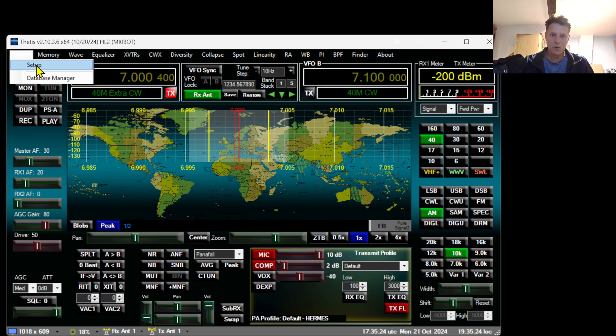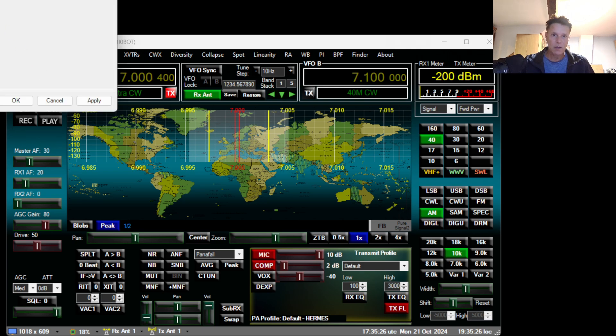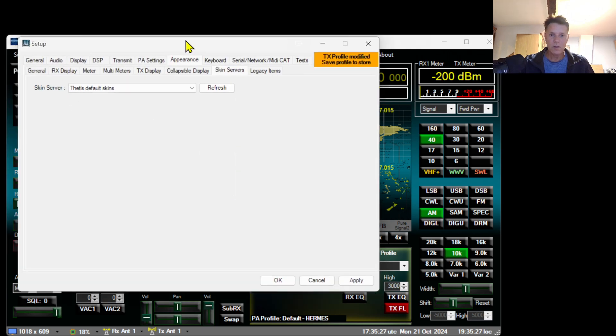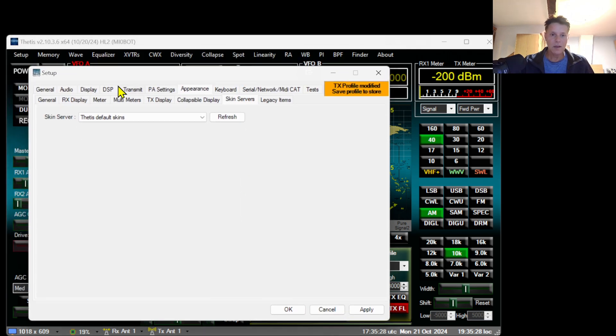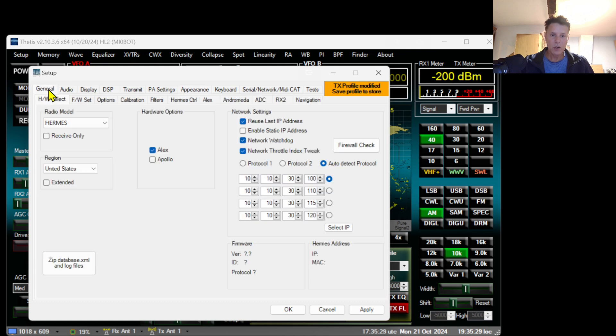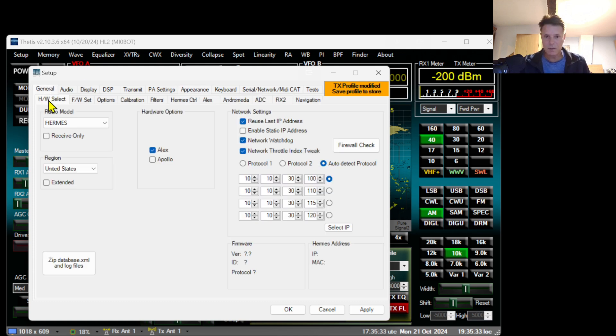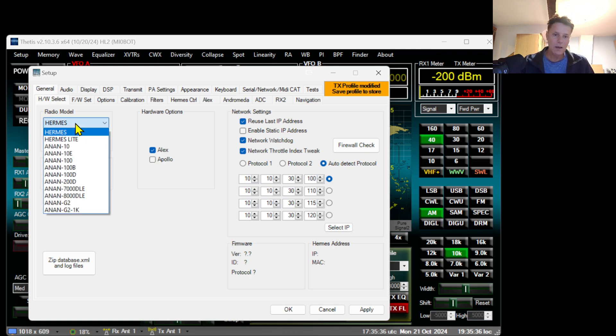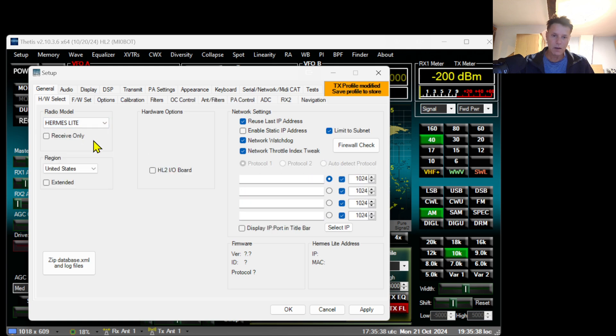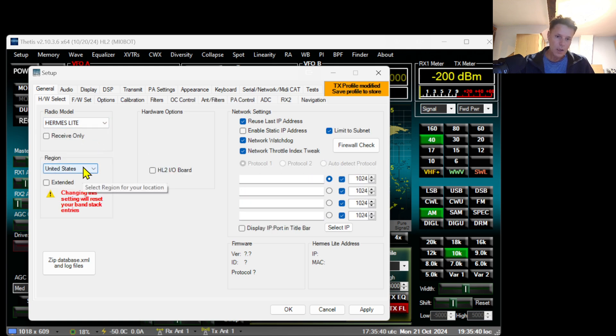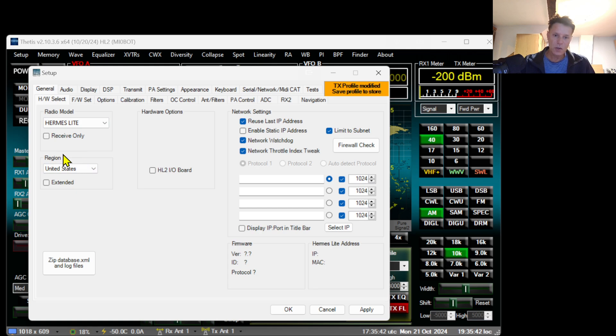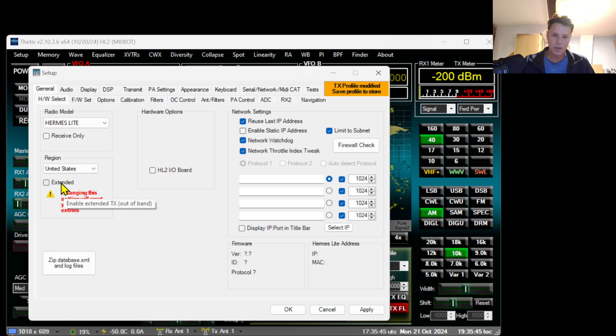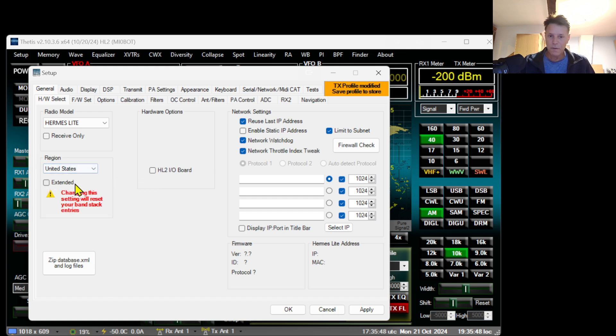The next thing you need to do is configure Thetis so it's compatible with the Hermes Lite. Go to Setup, and once you get to the setup menu go to General, go to HW Select, which stands for hardware select, and in the radio model select Hermes.